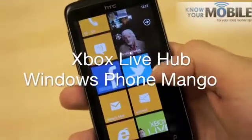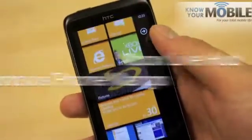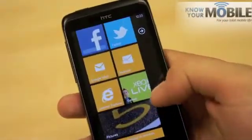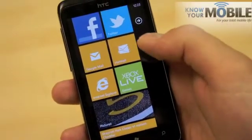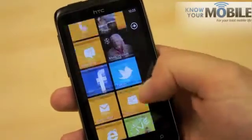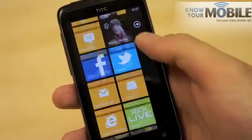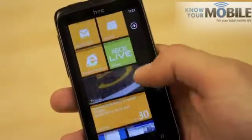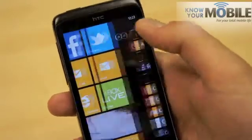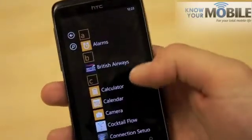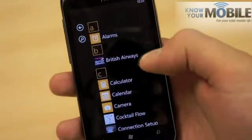I'm going to show you the new version of Xbox Live on Windows Phone Mango. By default, it's normally pinned to the start, but if it's not, press top right and you've got a big list.